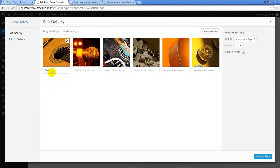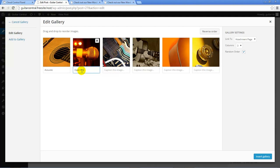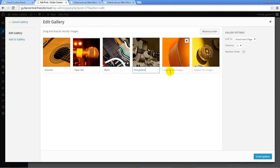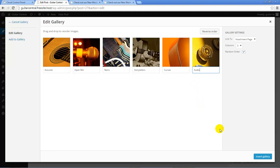Before we insert this gallery into our post, notice that we have the option here to create a caption for each of the images. I'll show you how these captions look once we update the post with the gallery, but you can hover your mouse over each of the images to see the caption, and this is especially useful if you're going to link these files to attachment pages in your site. Once we've added a caption for each of these images, we'll click on the Insert Gallery button at the bottom of the media library.